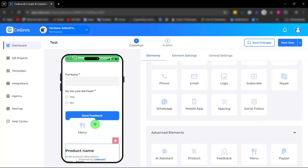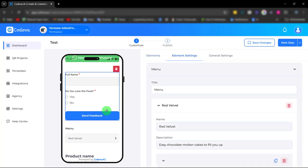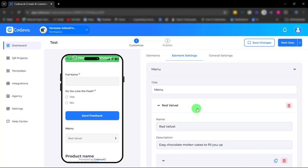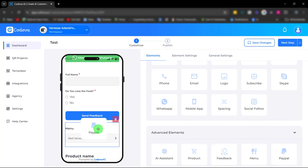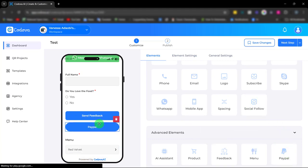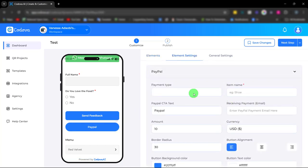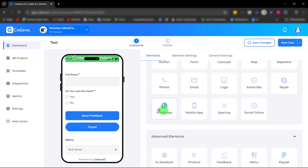Next, we have the menu element. With the menu, you can showcase your menu in an attractive catalog, making it easy for customers to explore their options and very easy to use. Next, we have our PayPal element for easy payment. Simply fill out your payment type, the item, and every other thing. It's very easy to use. With these elements, there are no limits to what you can build.